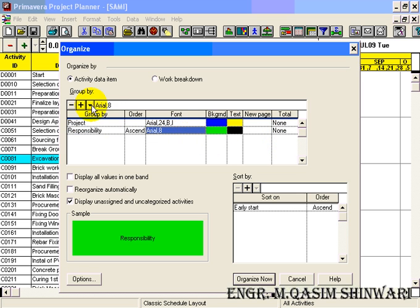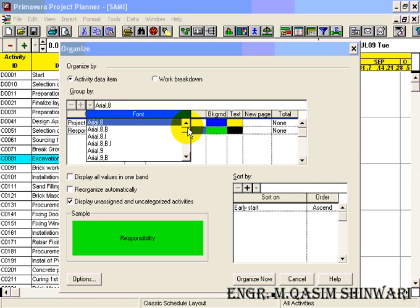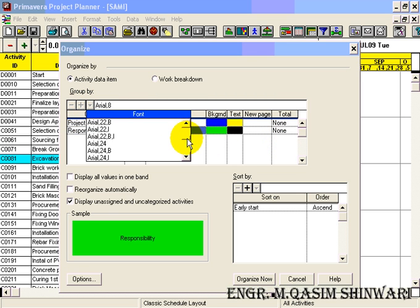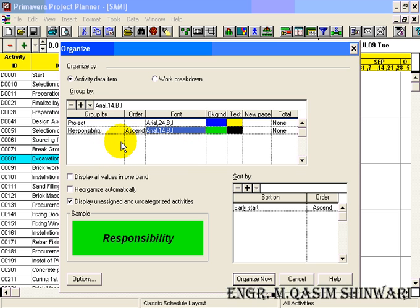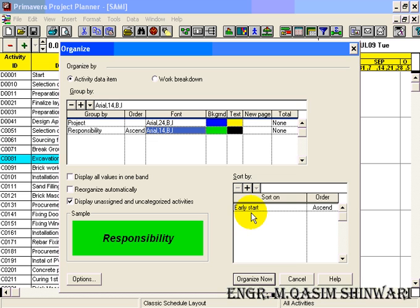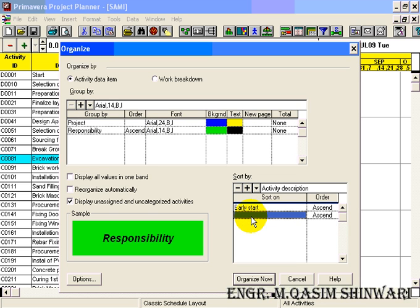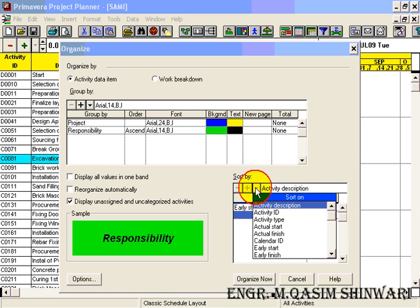And now I am going to group it with respect to responsibility. And its font will be 14 bold italic just as an example. And it will also sort as early start. We can also sort on multiple basis.